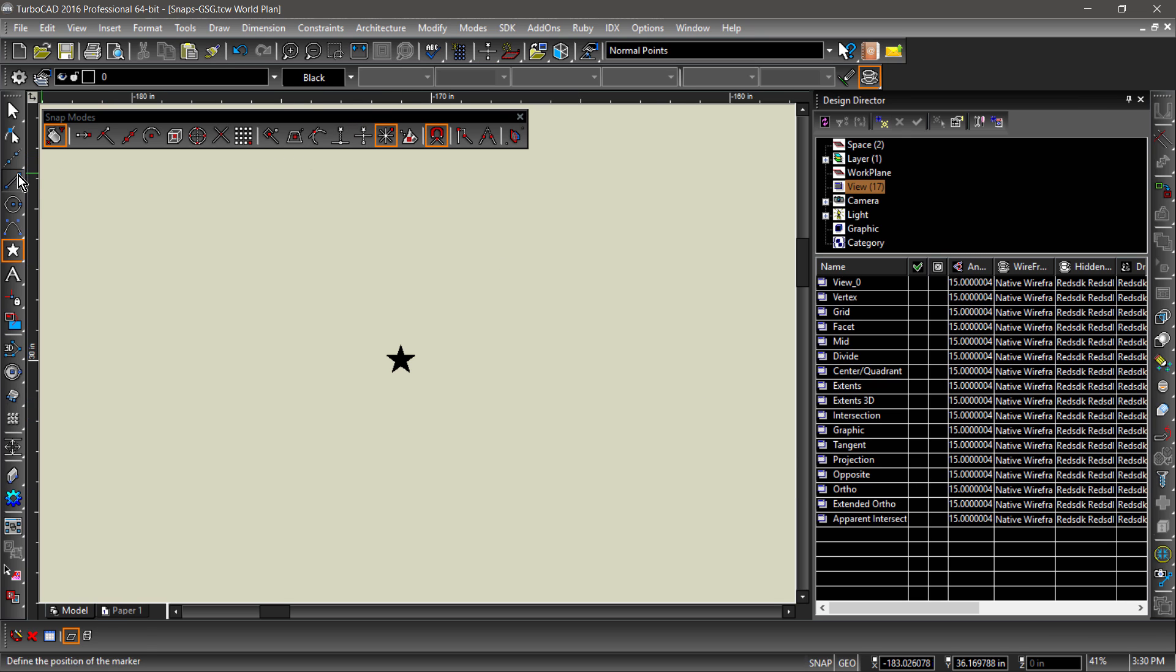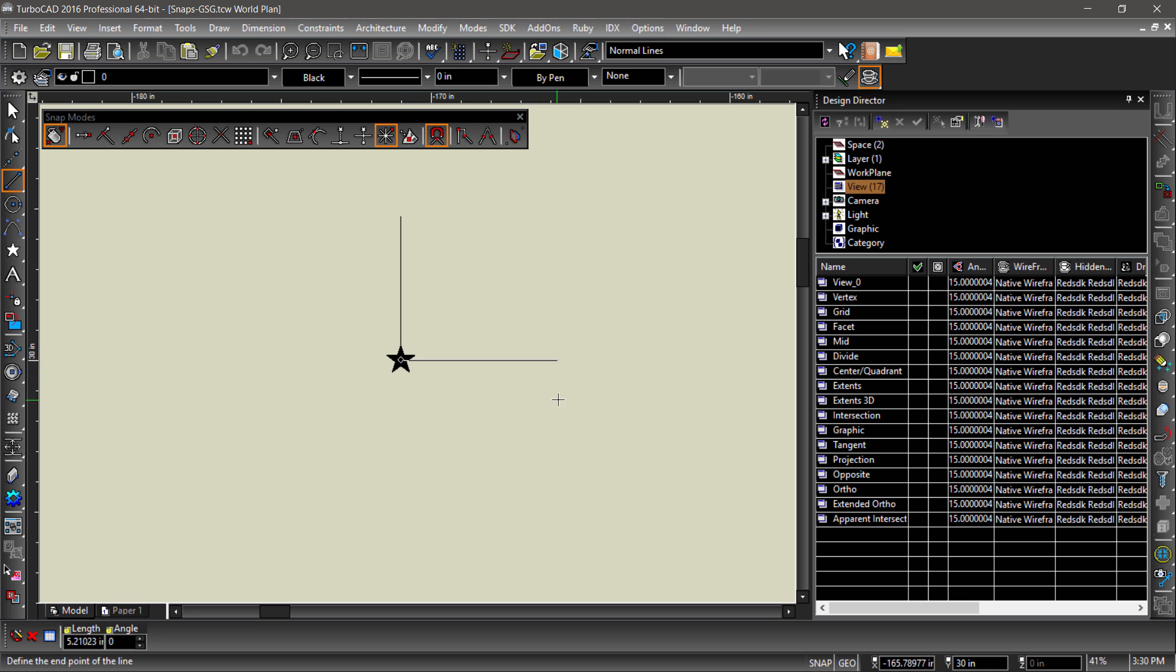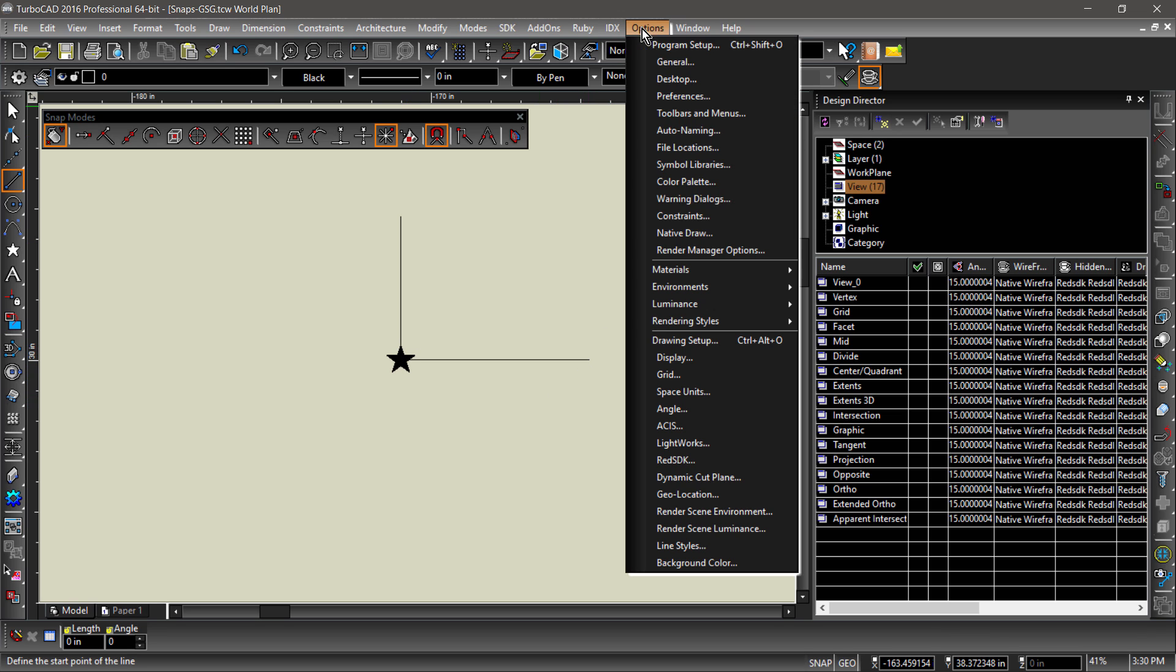Ortho forces drawing and dragging operations to be at specific angles. The default ortho angle, known as the ortho step, is set at 90 degrees. This can be changed under angle options.